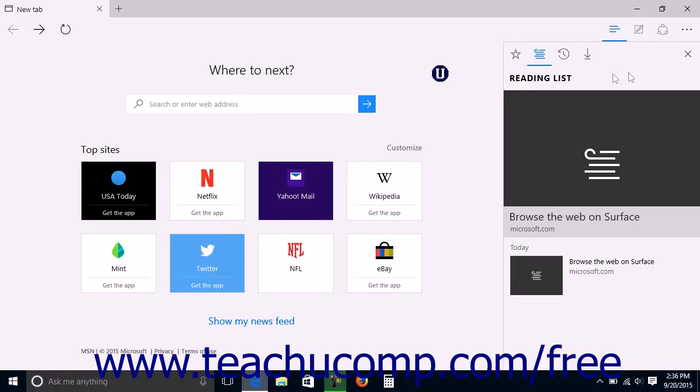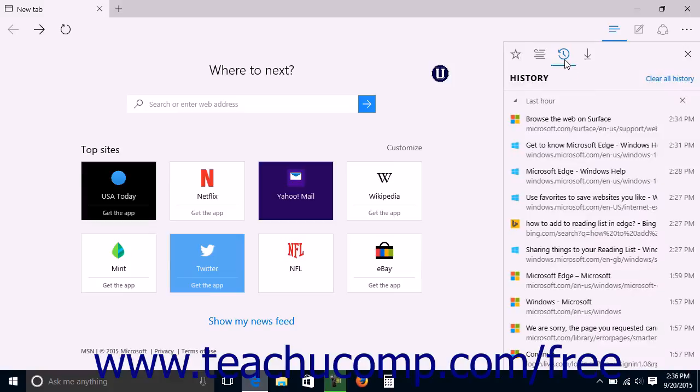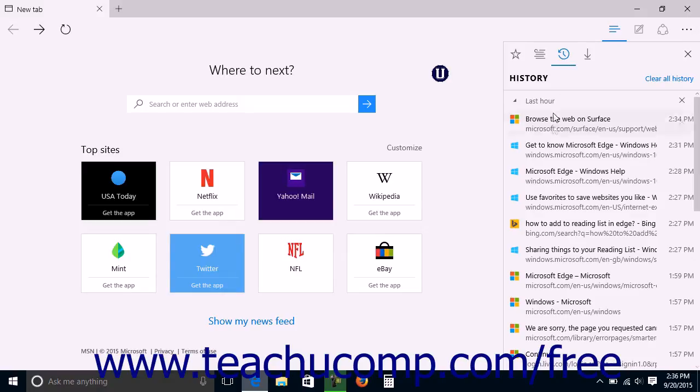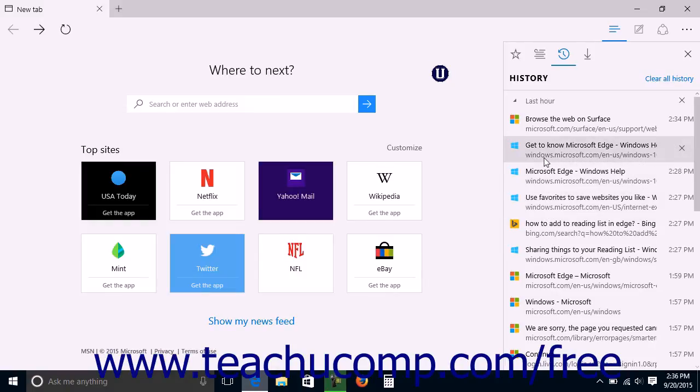To view your browser's history, click the History button, which looks like a clock, at the top of the Hub pane. The web pages you have visited in the past will then appear in the Hub in chronological order by the date and time that you viewed them. The most recently viewed pages appear at the top of the list.